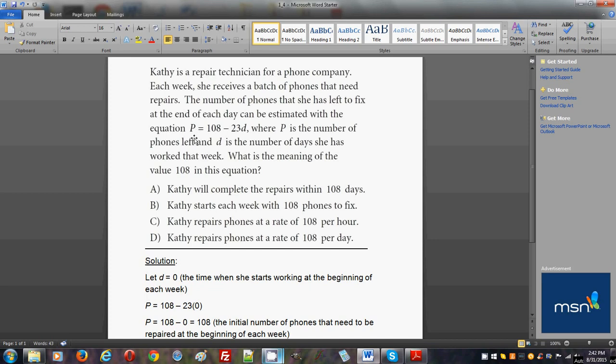Now they're asking you, what is the meaning of 108? The simplest way to understand this is that once you understand that this is a linear model, this is a linear equation...